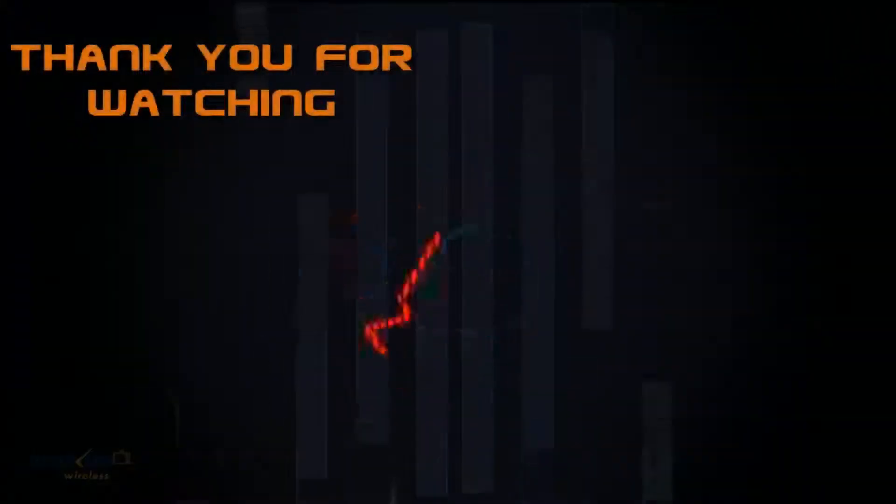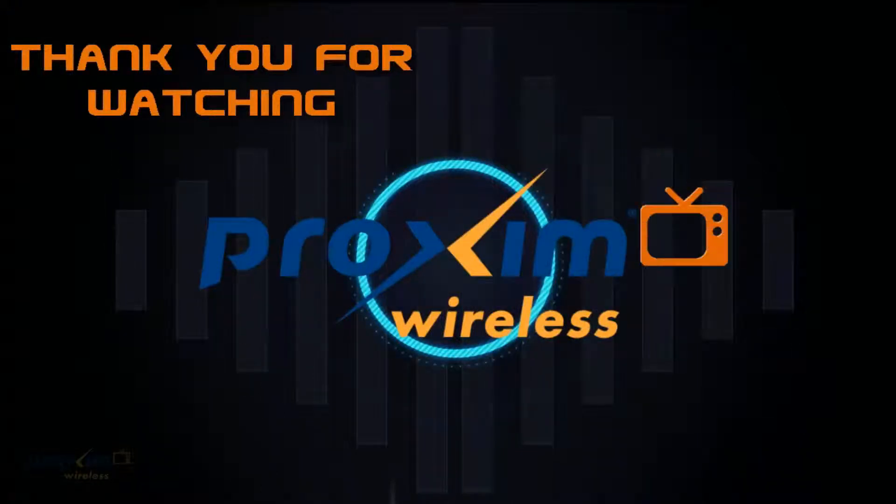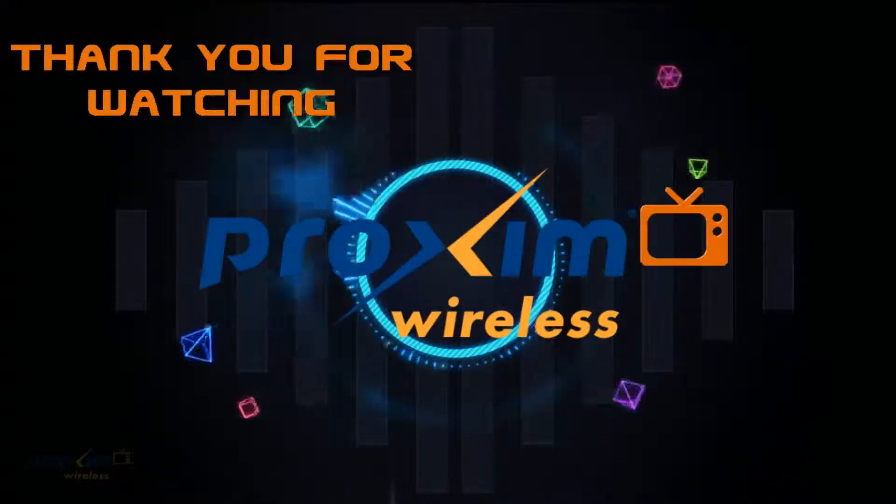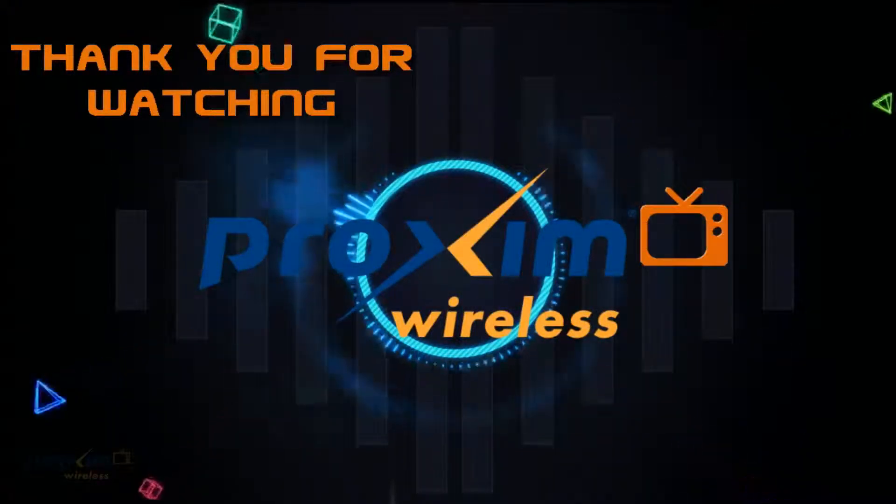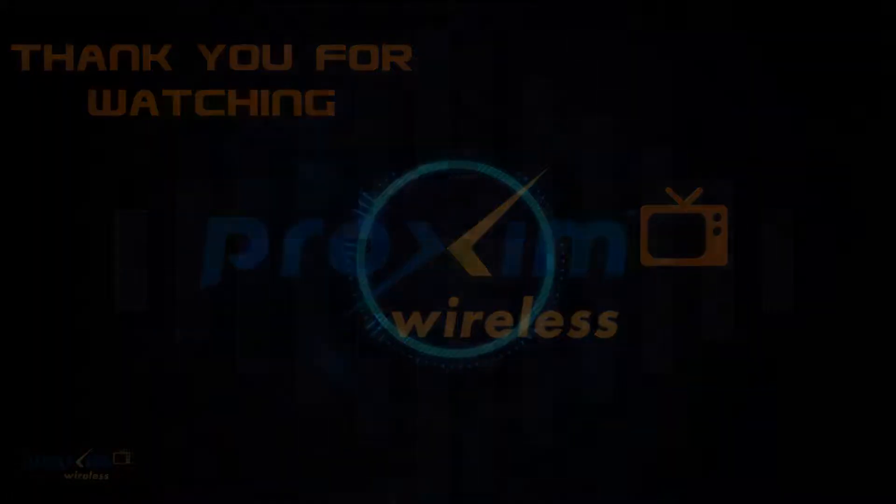To learn more about Proxim Wireless and our solutions, please visit us at Proxim.com or follow us on Twitter at Proxim.